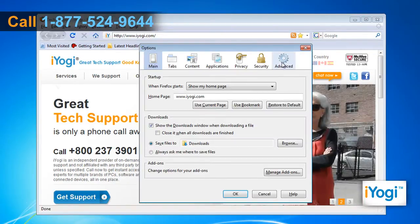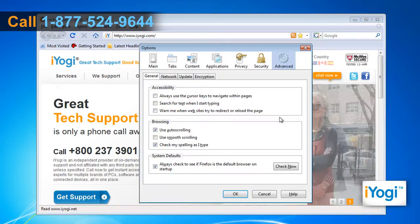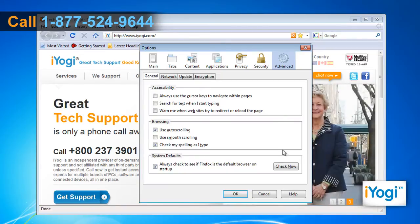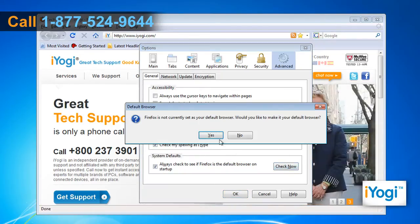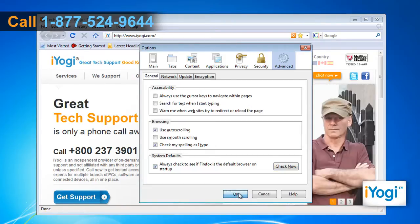In the Options window, select the Advanced panel. Under the System Defaults option, click on the Check Now button. Click on Yes and then click on OK.